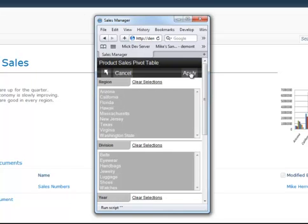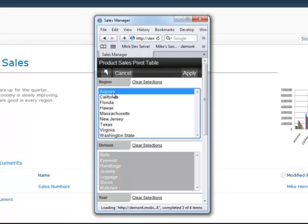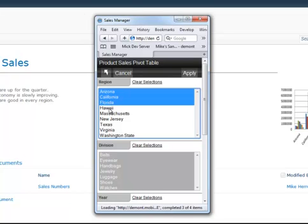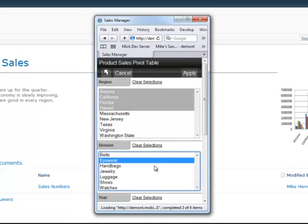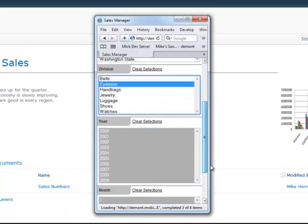And remember, this is 1.8 million rows of data. So I'm going to go in, and I want to look at Arizona, California, Florida, and Hawaii. Sunglasses. What were the sales in 2009 for December with the holiday coming up?